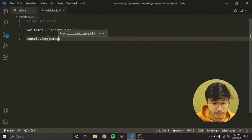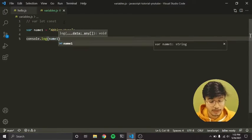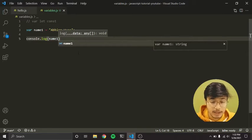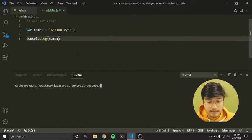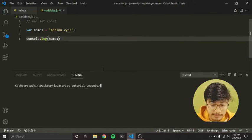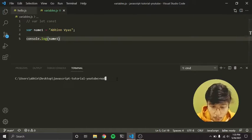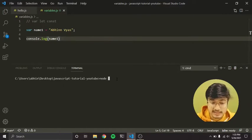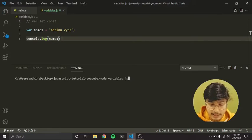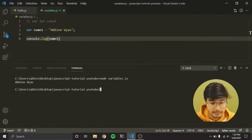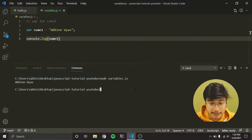I'll write console.log(name1) and save it. To run it, press Control + tilde, which is the key below your Escape key, then write node, a space, and the name of your file — in my case, variables.js. I'll hit enter and it ran. Abhinavya has been printed right here.